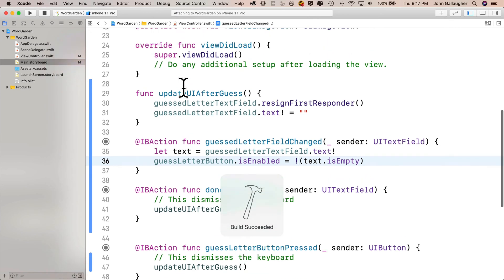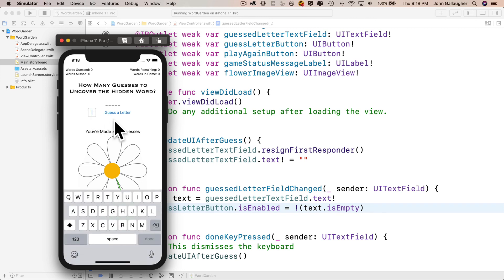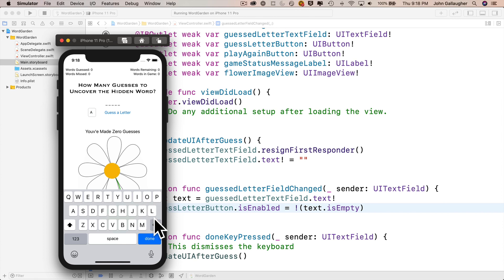We'll have one other issue to address: the guess a letter button is already enabled by default, but it should be disabled when we first load the app since there's nothing in the text field. Let's click inside the text field — it becomes first responder, keyboard shows. Type an A — button was enabled, we set it to enabled again. Now backspace: our new IB action guestLetterFieldChanged fires, gets the contents of the text attribute, checks if it's empty — it is, that's true — takes the opposite which is false, and sets guessLetterButton.isEnabled to false. Type another letter — text.isEmpty is false, opposite is true, button is enabled.